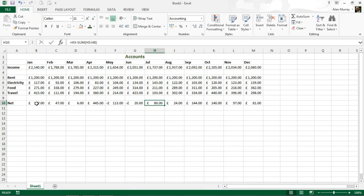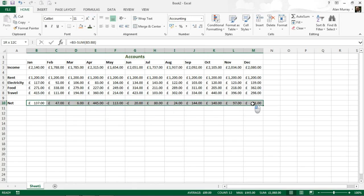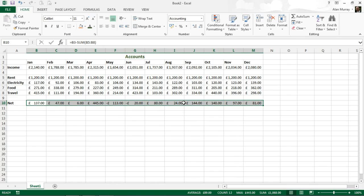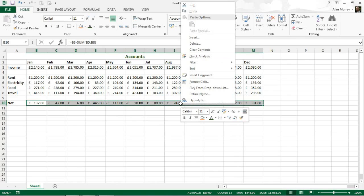So to do that I am going to highlight the cells that I wish to apply the formatting to. And I am going to go into the format cells dialog box which I can do by right clicking and selecting format cells.